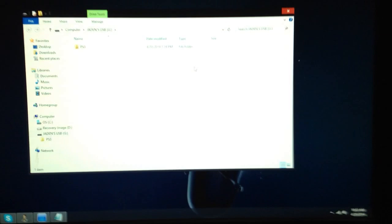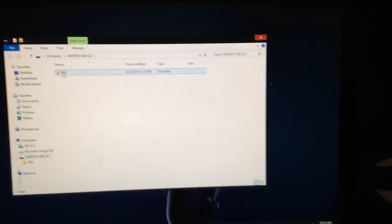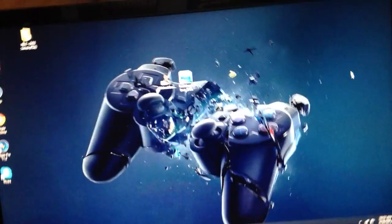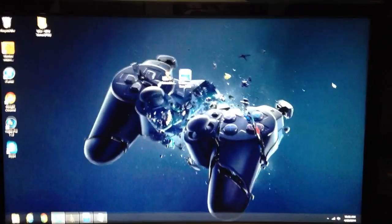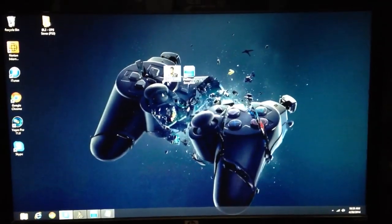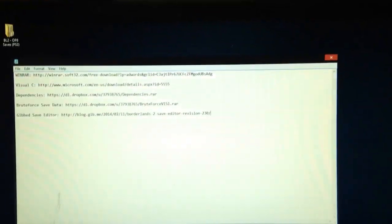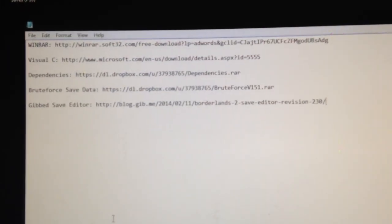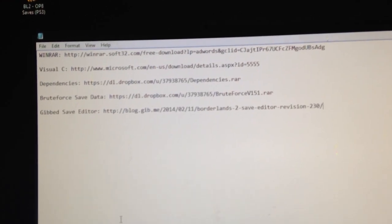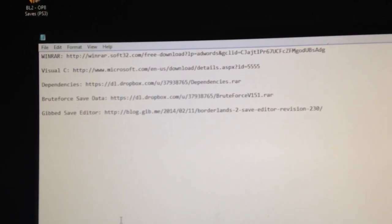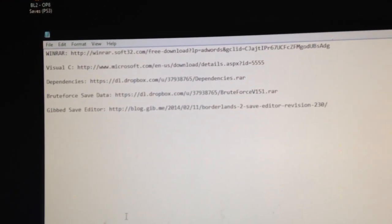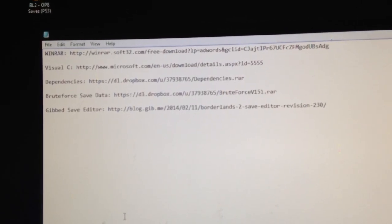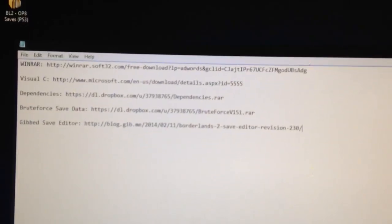And then on your computer, something might pop up for you, but for me it did, but I don't know about for you, so just X out of that. You're not going to need that. Alright, you're going to need a couple programs. Here they are. WinRAR if you don't have it, Visual C, Dependencies, BruteForce Save Data, and Gibbs Save Editor. You're not going to have to copy this down, I'll have it in the description, just showing you right there.